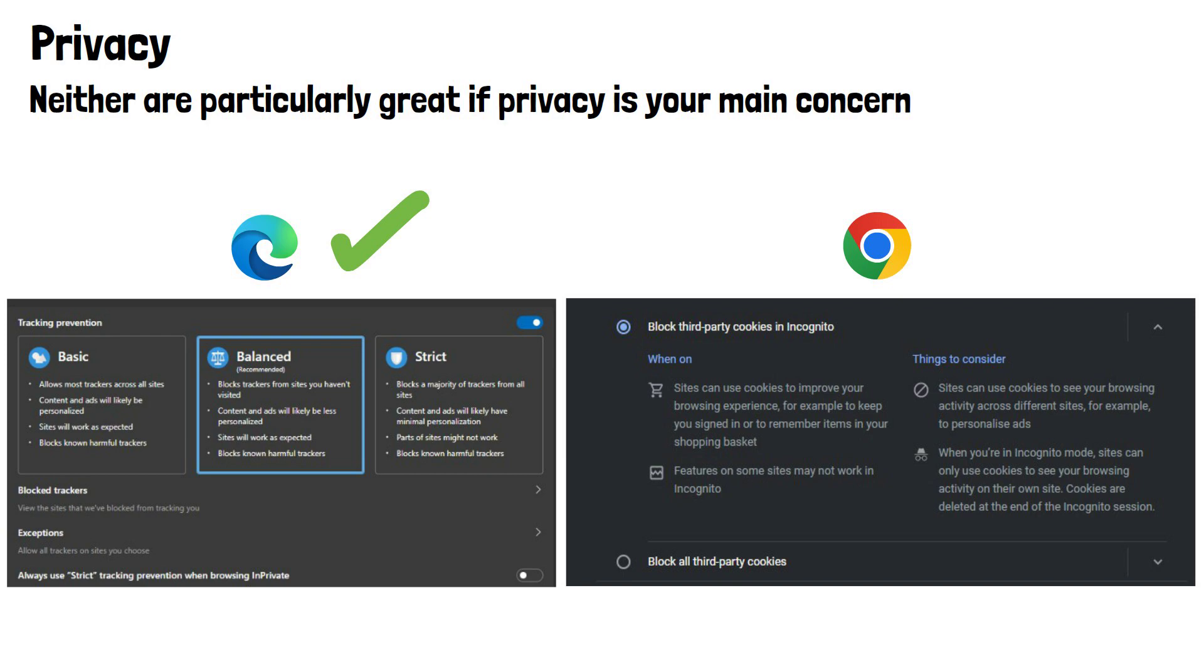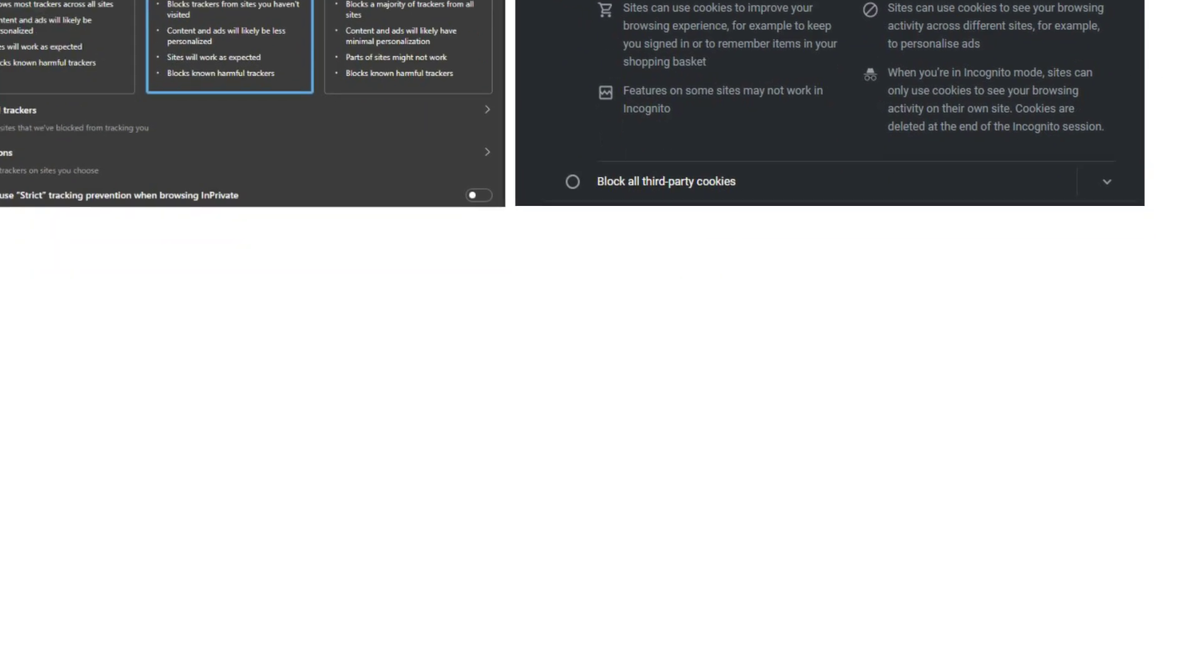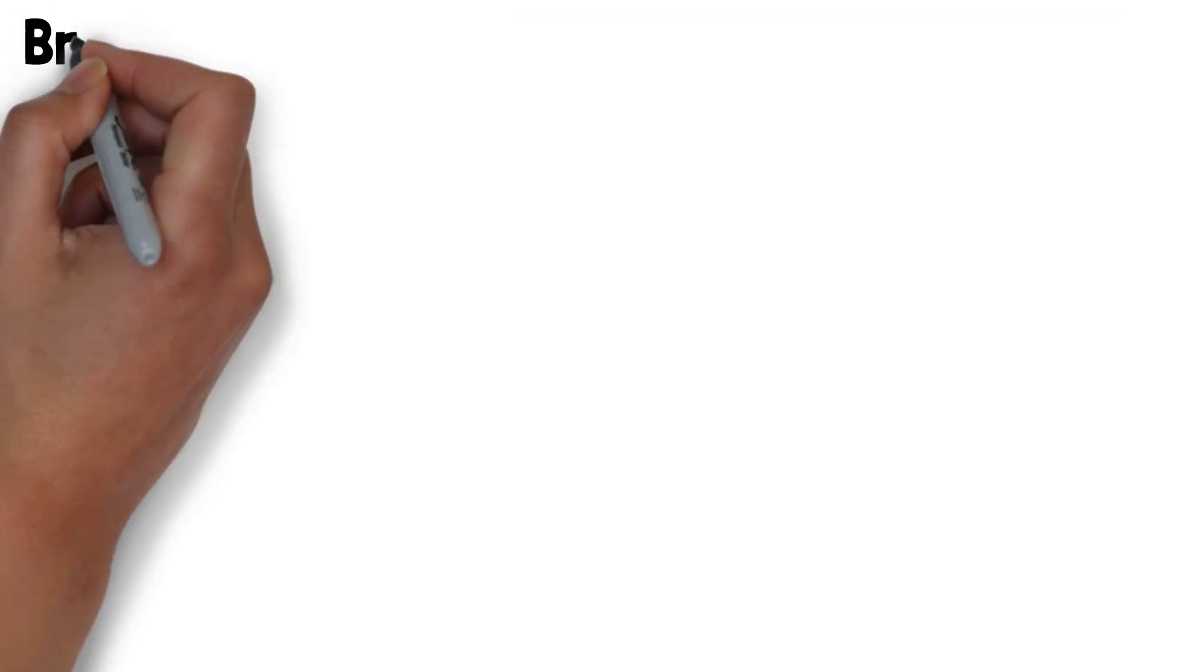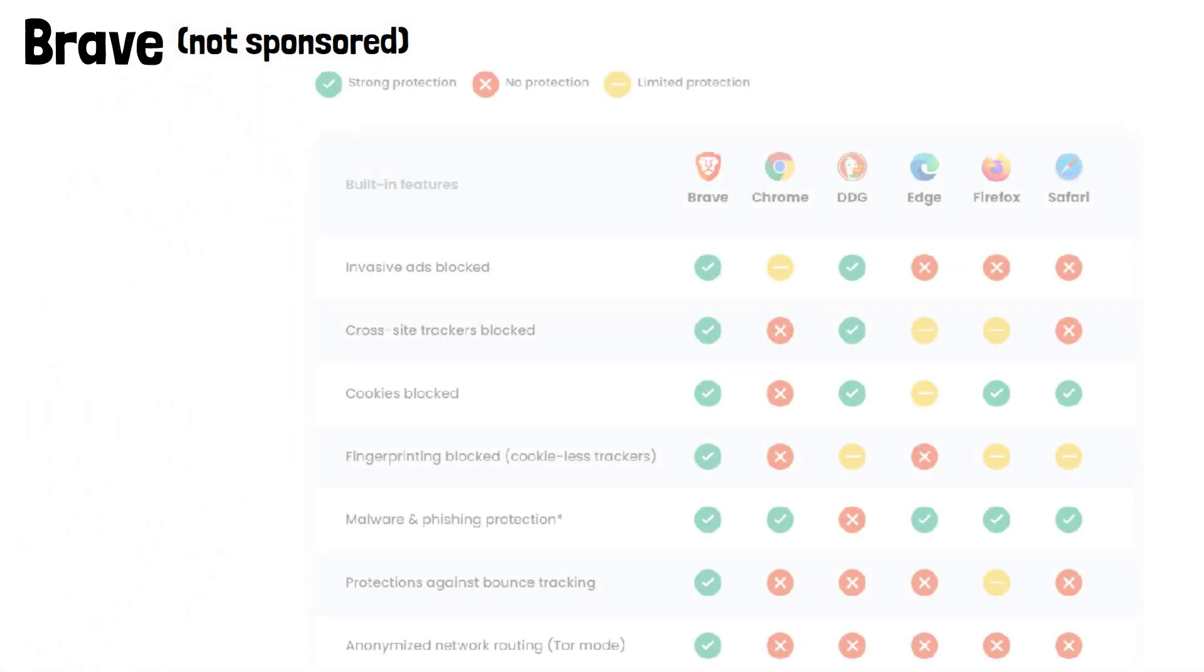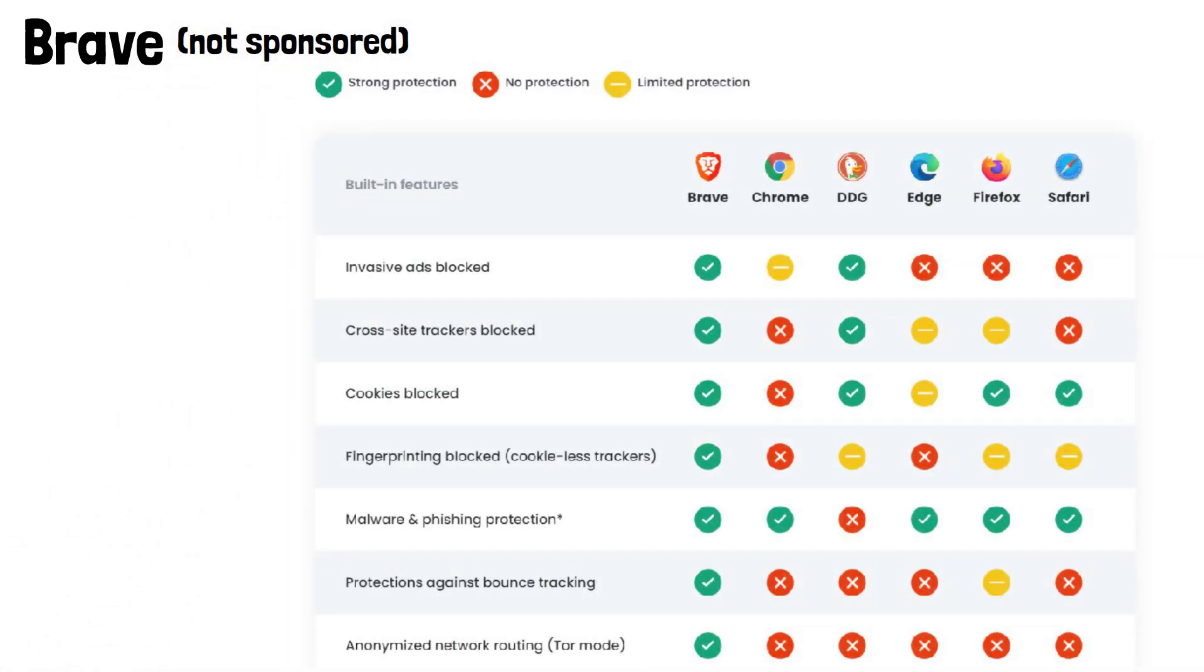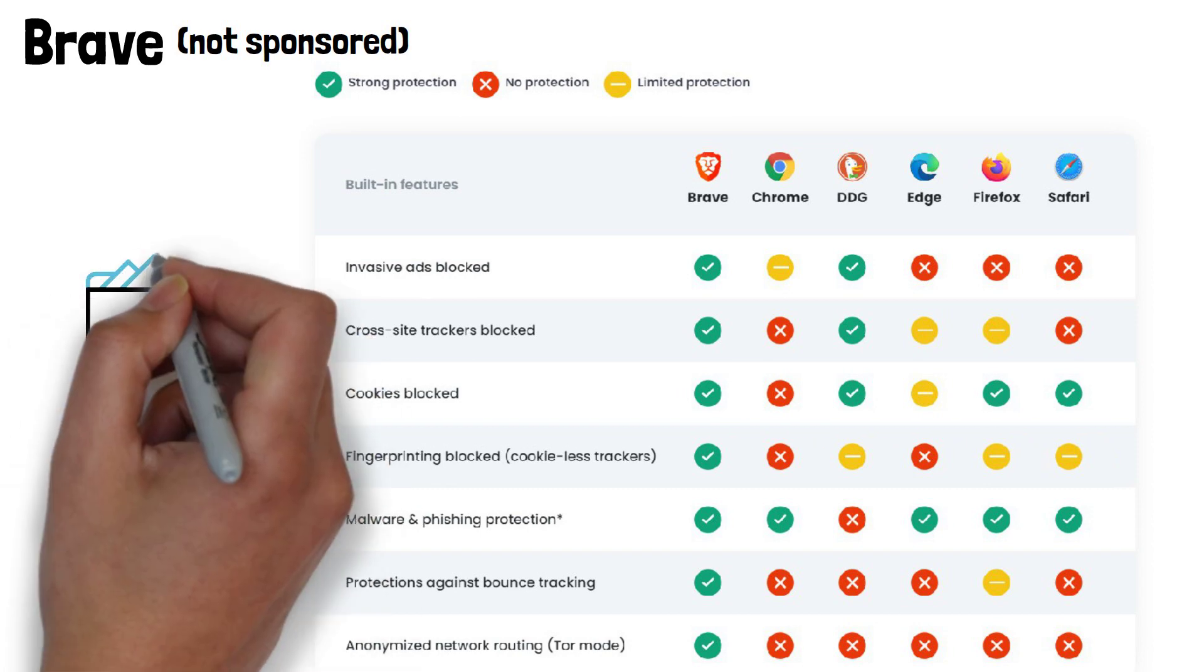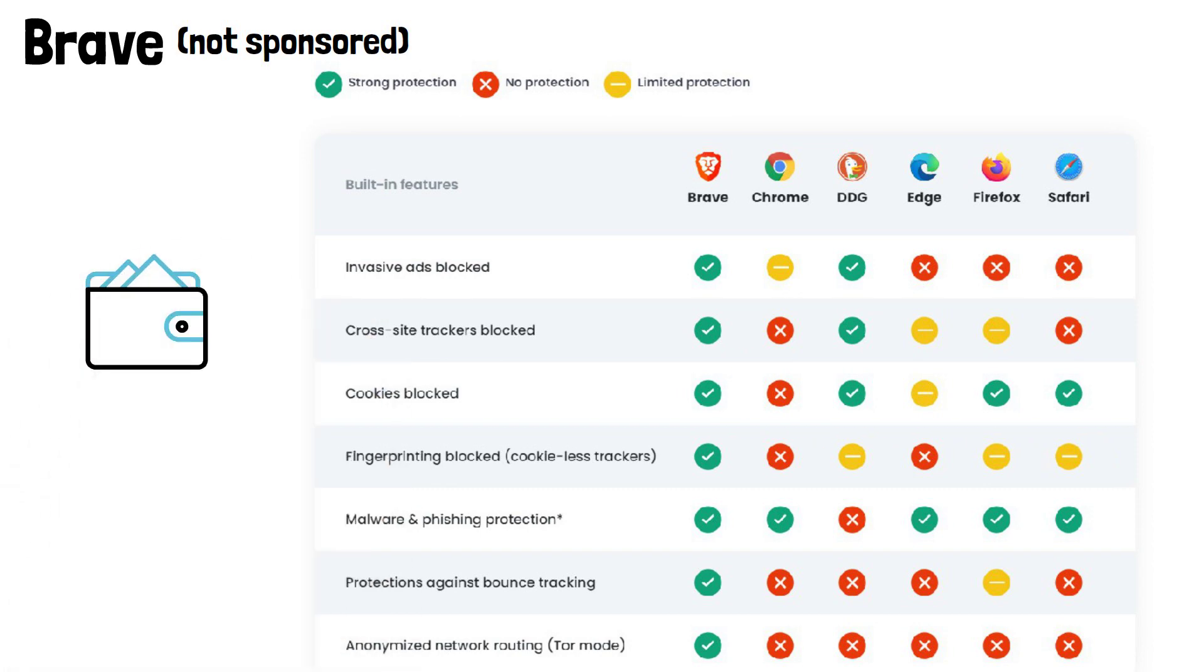If privacy is your main concern, an honourable mention is Brave. It's a less popular but strong choice. We can see here it contains inbuilt invasive ad blockers, cross-site trackers come blocked as standard, and so do cookies, making it a much better choice if privacy is important to you. It also contains a built-in crypto wallet, which is a nice bonus if you have an interest in crypto.